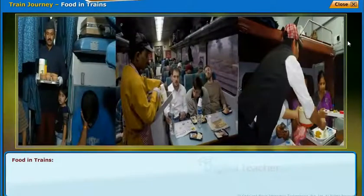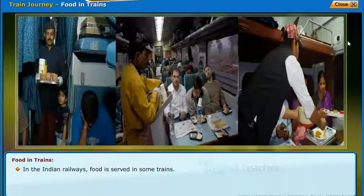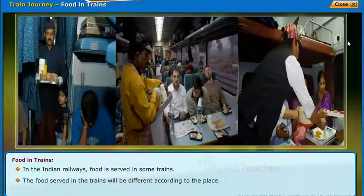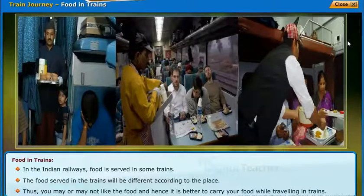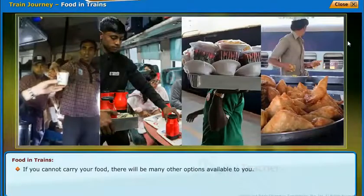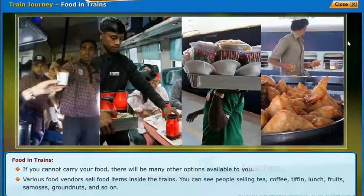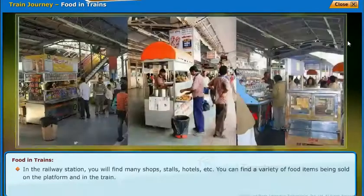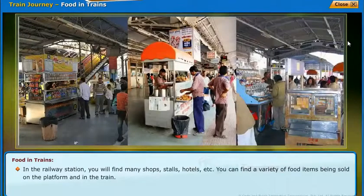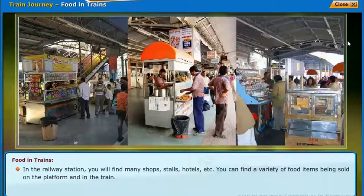In Indian railways, food is served in some trains. The food served in trains varies according to the place, so you may or may not like it. It is better to carry your own food while traveling by train. If you cannot carry food, there are many options available — various food vendors sell items inside the trains including tea, coffee, tiffin, lunch, fruits, samosas, groundnuts, and more. In the railway station, you will find many shops, stalls, and hotels offering a variety of food items on the platform and in the train.